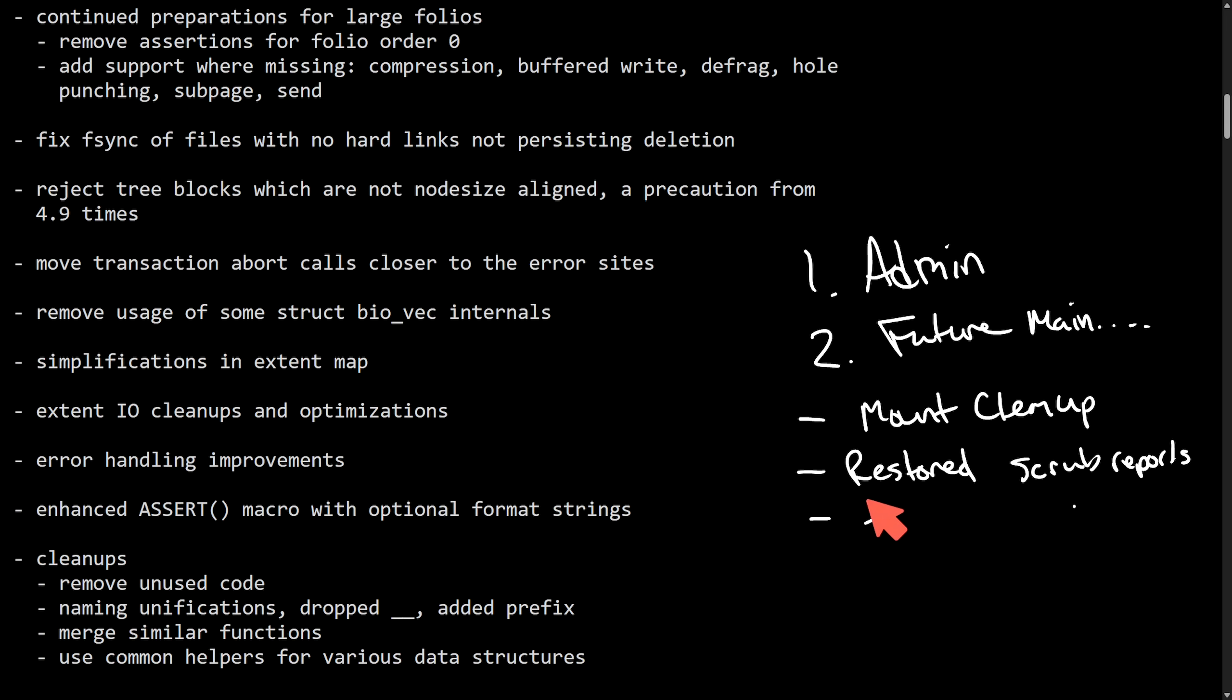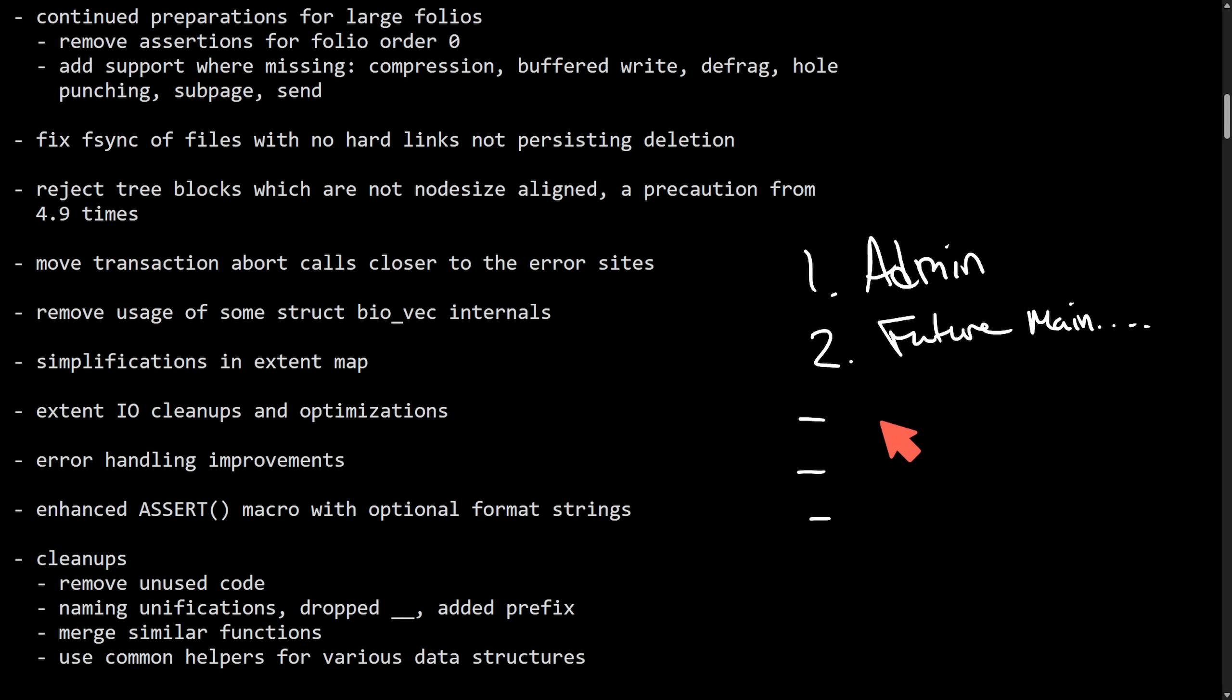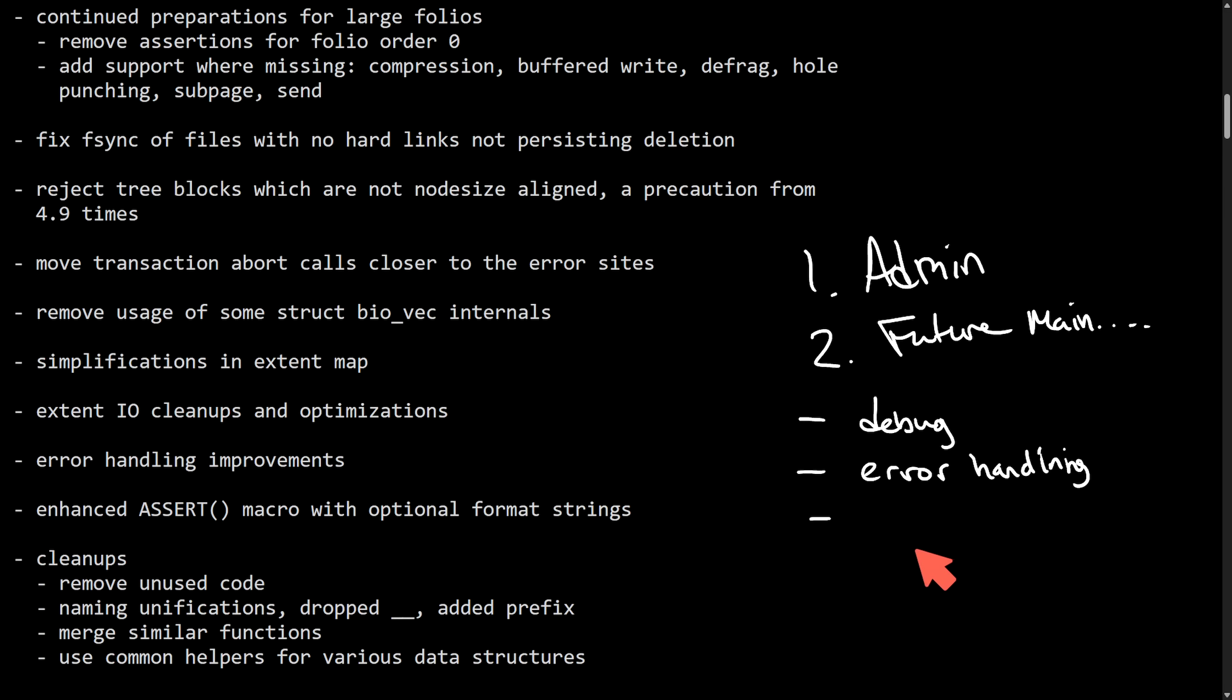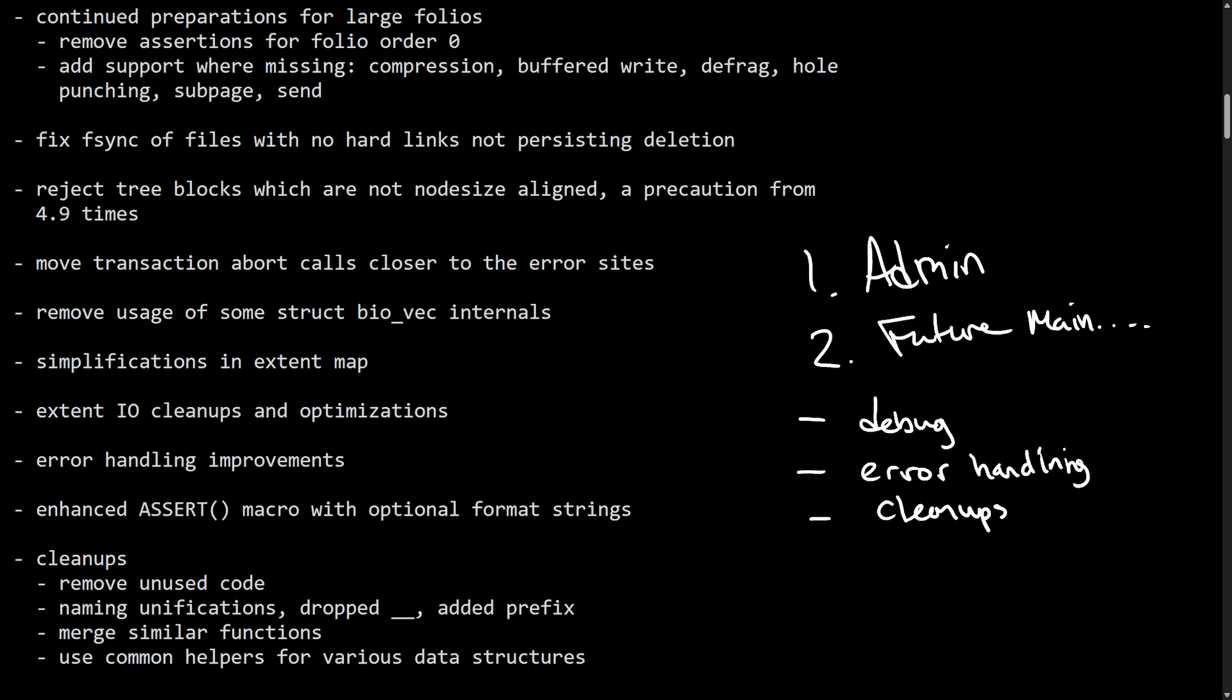We also see some future maintenance deals including enhanced assert macros with formatted strings for better debug, error handling improvements for things like transaction aborts, move closer to failure sites avoiding stale states, and massive cleanups removing unused flags. And this all makes for a leaner more uniform code base that's just easier to look through, it's safer to continue developing, and we get faster progress through big implementations that still need to be created.